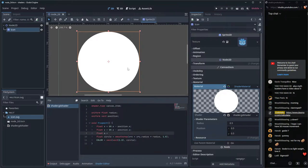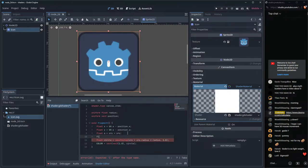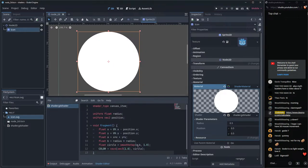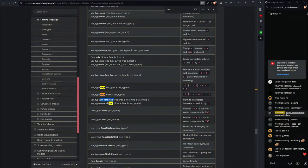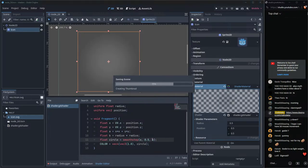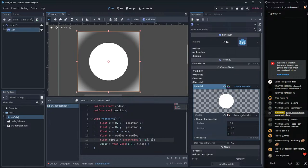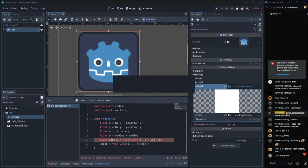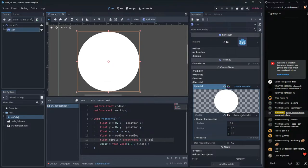After some trial and error — that's honestly how I learned shaders, just trying things and seeing what happens and getting feedback — I got smooth step working. This is similar to a feedback controller that adapts based on its output.